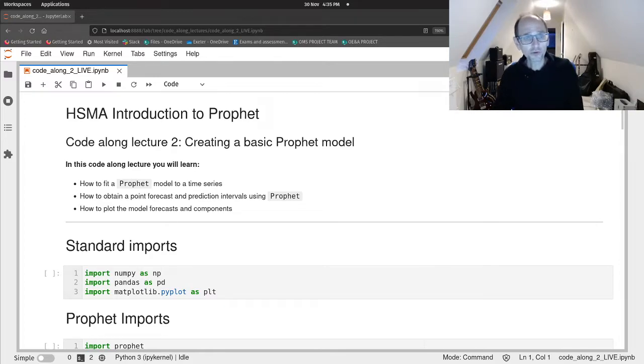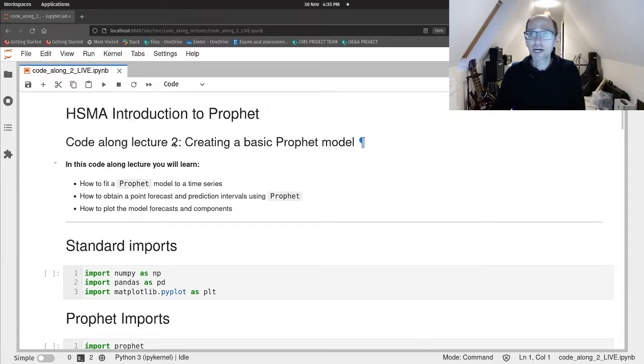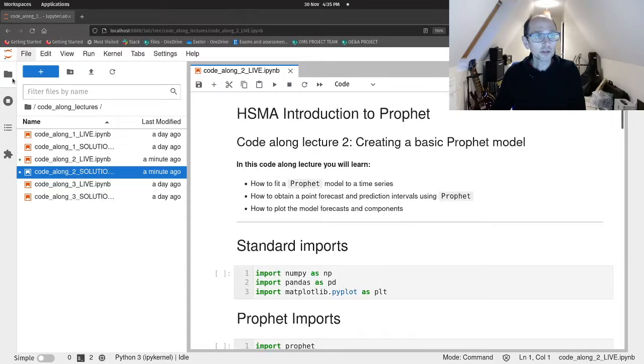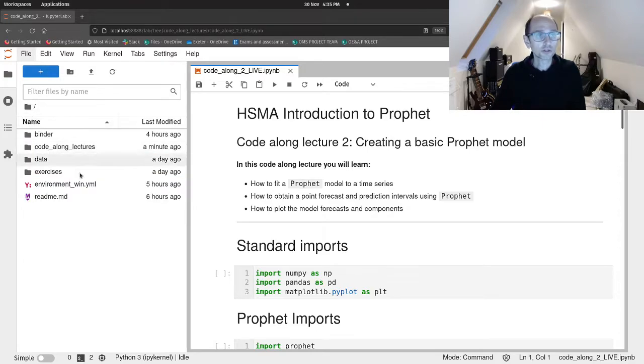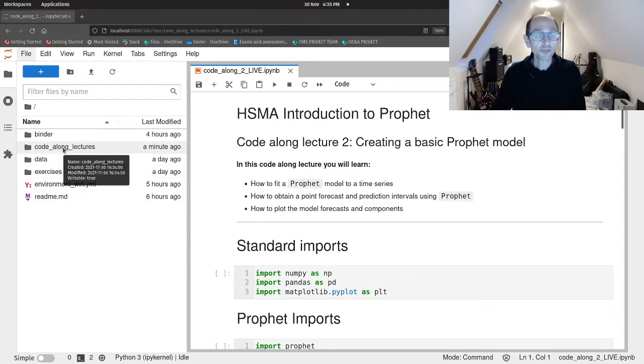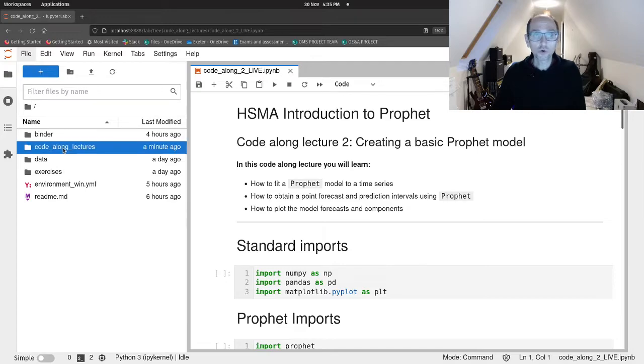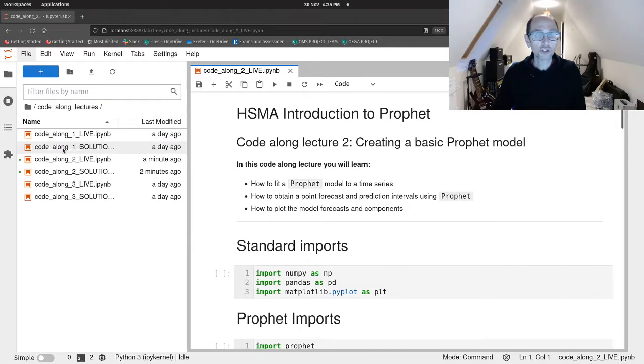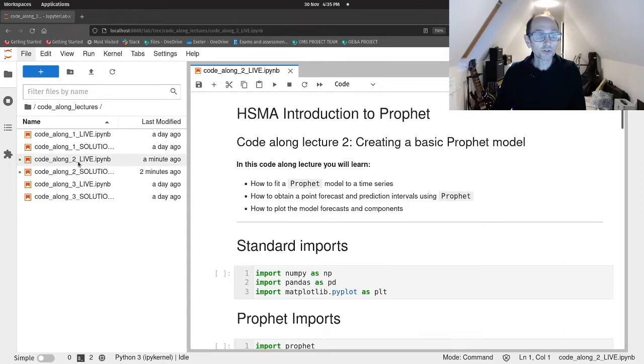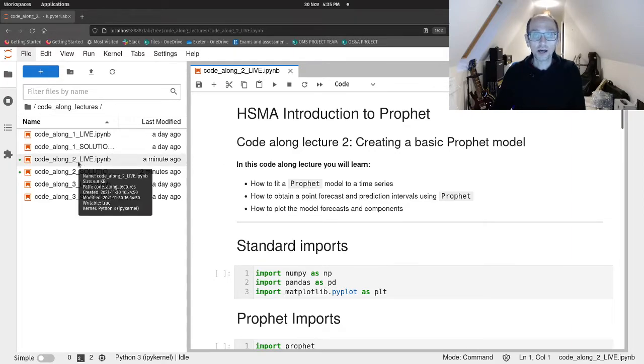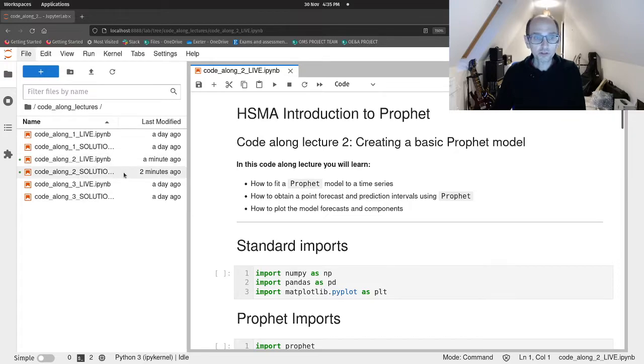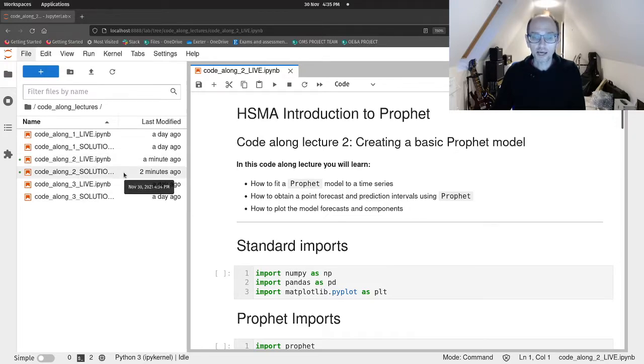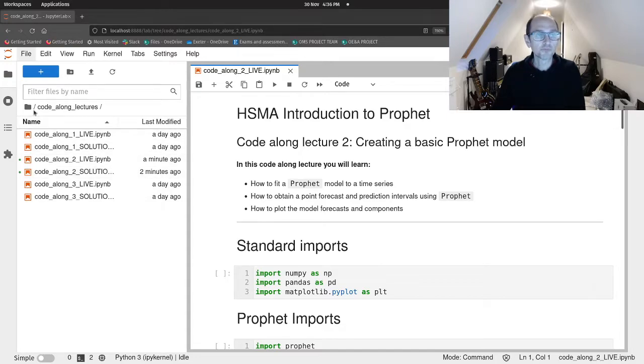So just to give you an idea of where we are, if we just open up the Jupyter sidebar here. We're inside the code along lectures directory and in there I have opened the code along to live notebook. If you prefer, there's also a solutions notebook that you can follow along in instead of typing the code in with me.